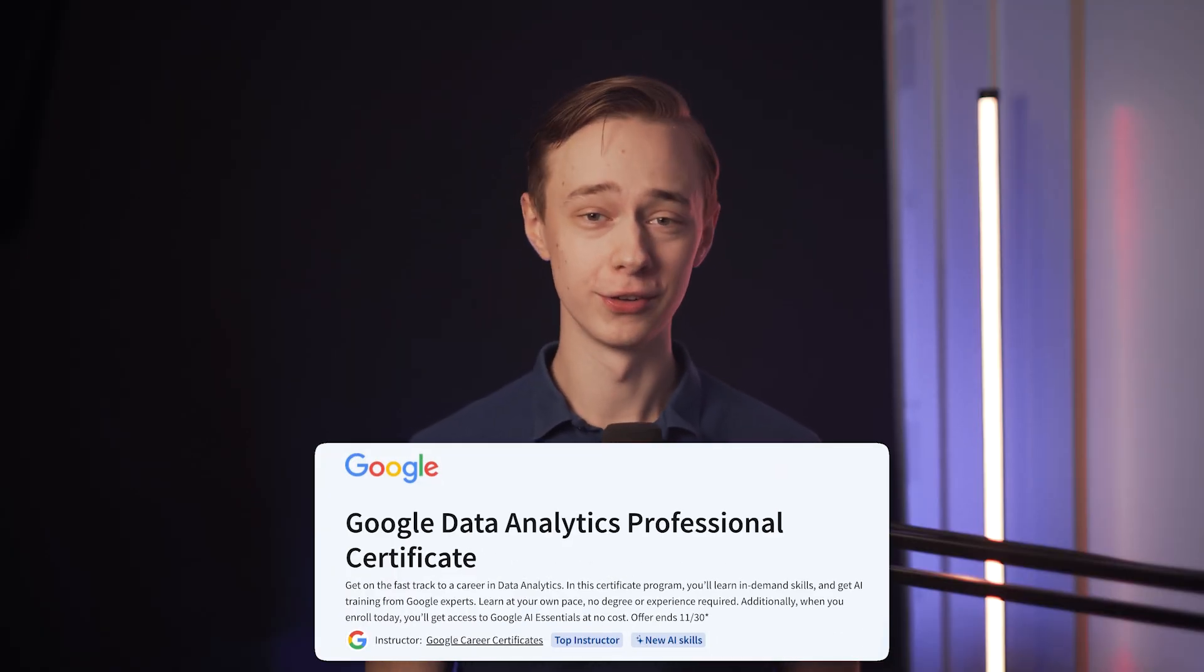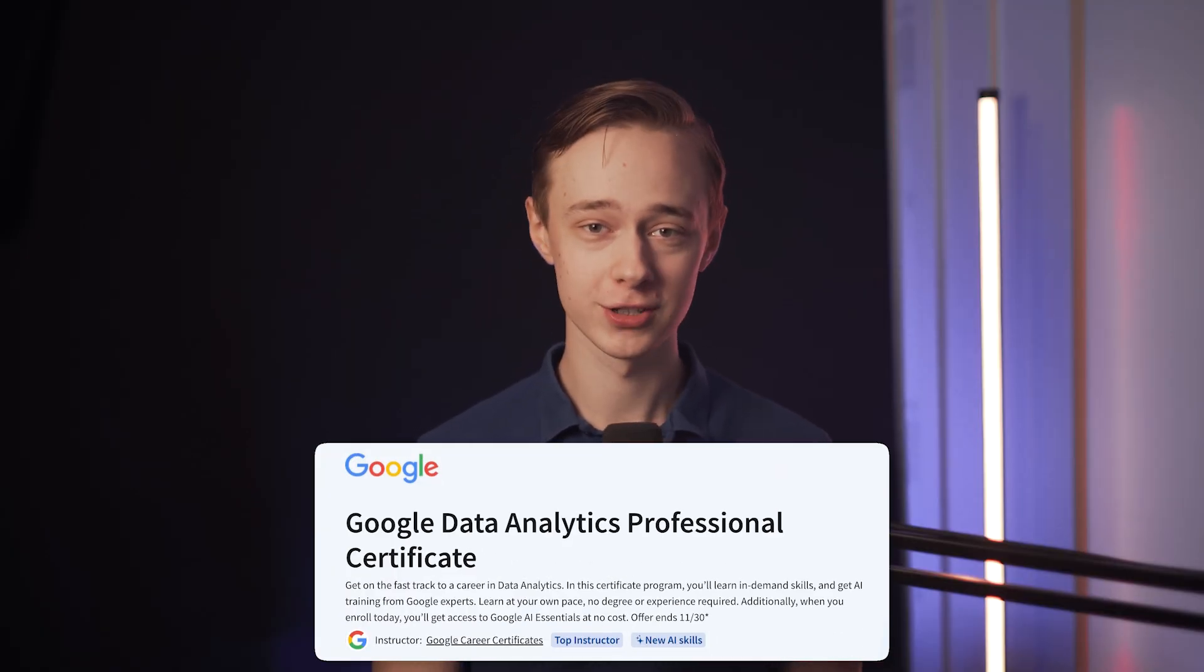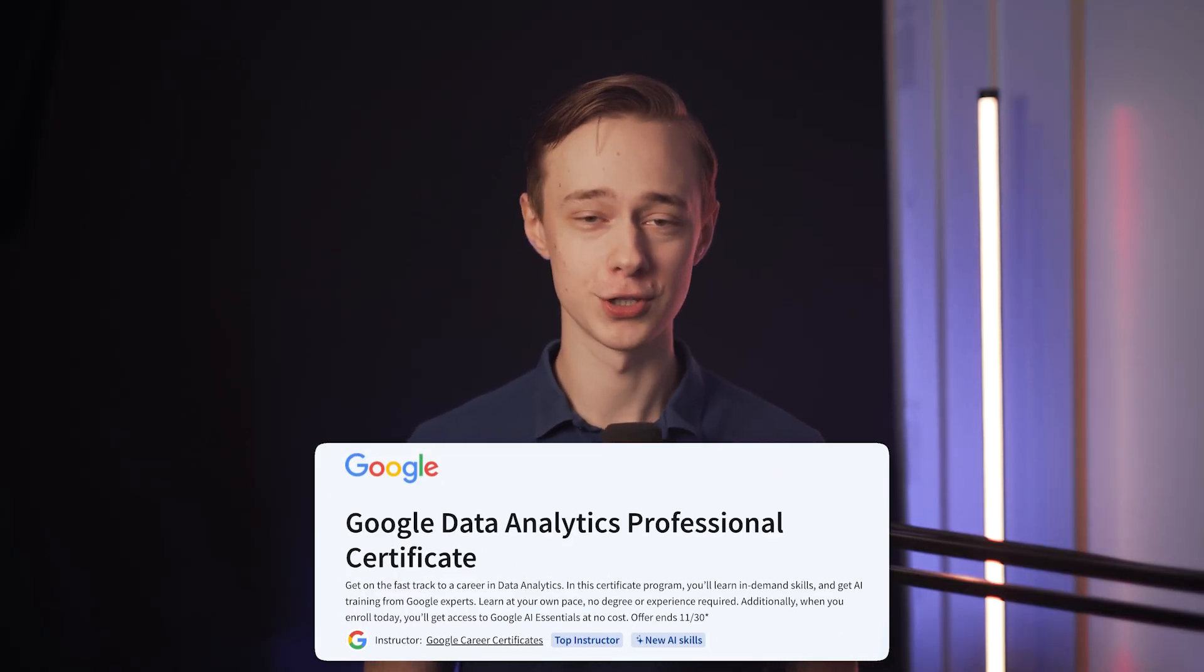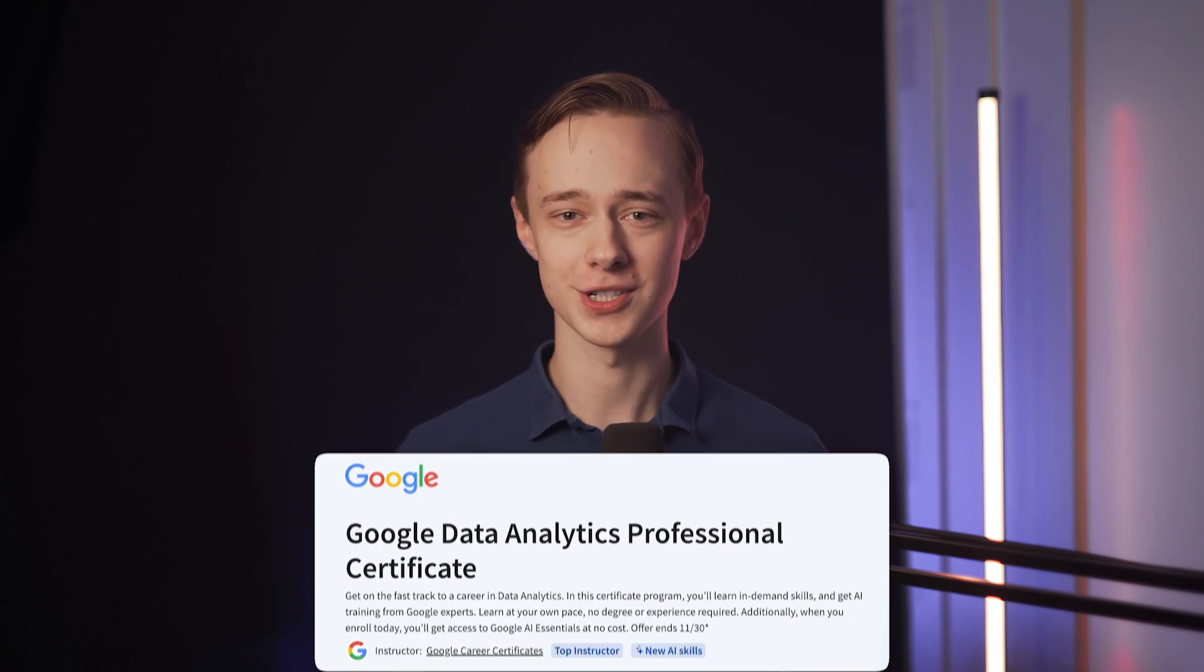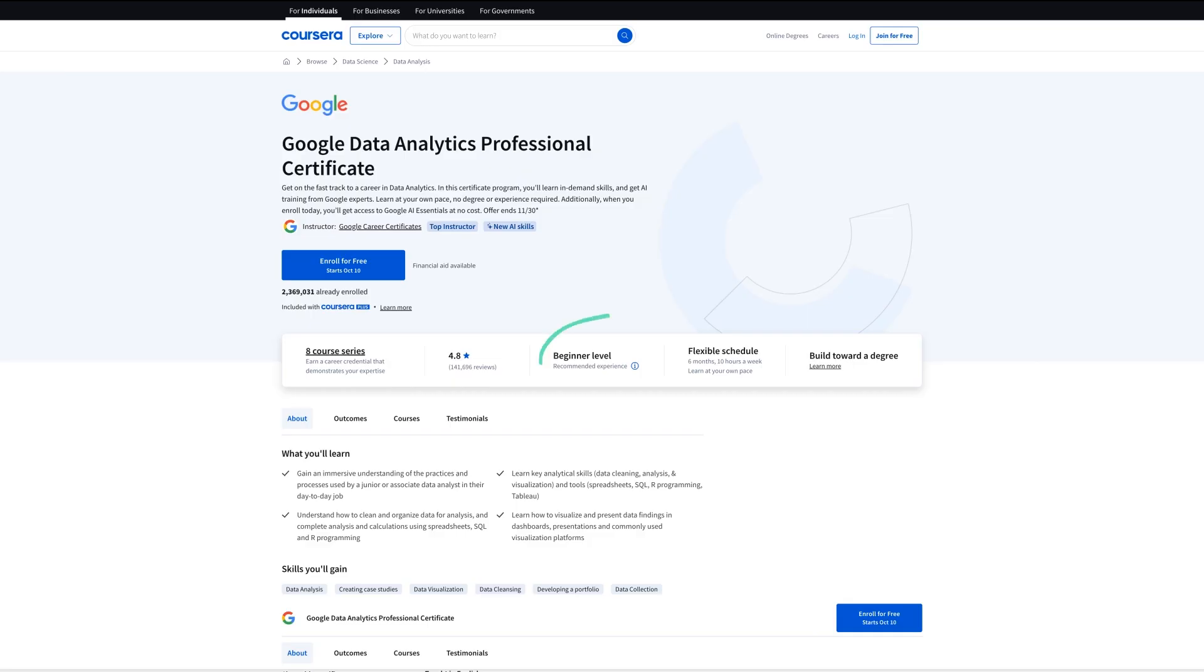So the Google data analytics certificate really does not need an introduction but I'll just catch you guys up in 15 seconds so that we're on the same page. It's a beginner level course at six months at 10 hours a week and eight different courses to help you become a data analyst from zero. It's incredibly popular with over 2 million enrollments and it's the course that people think about when they hear data analytics in the first place.